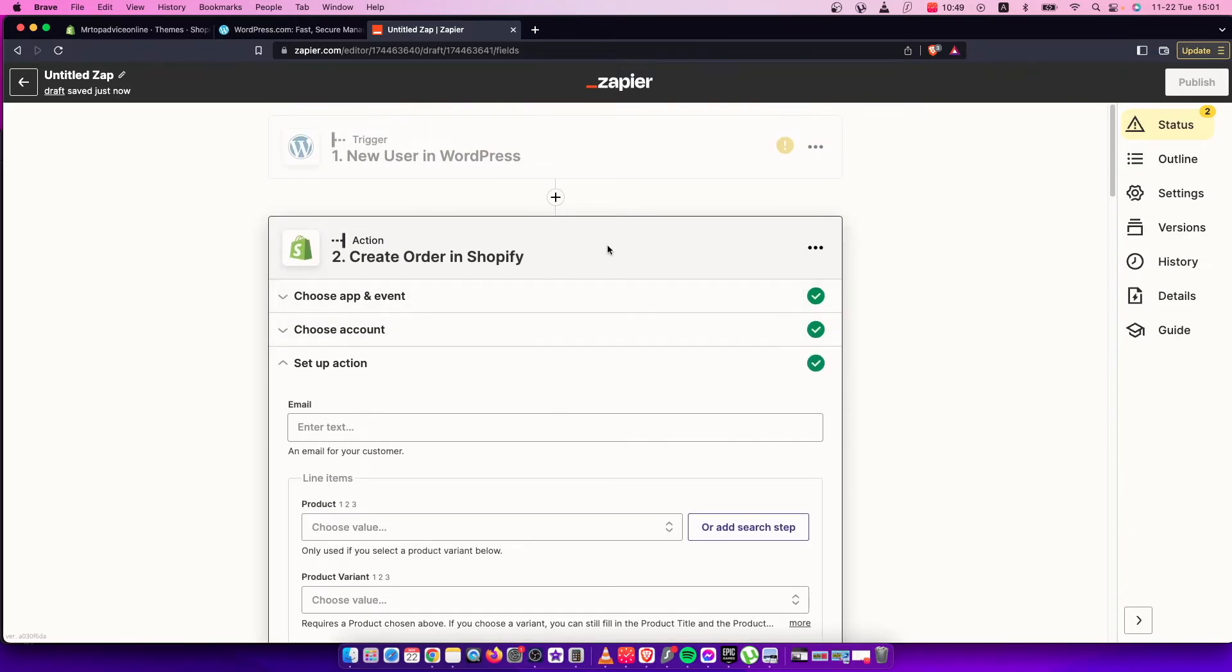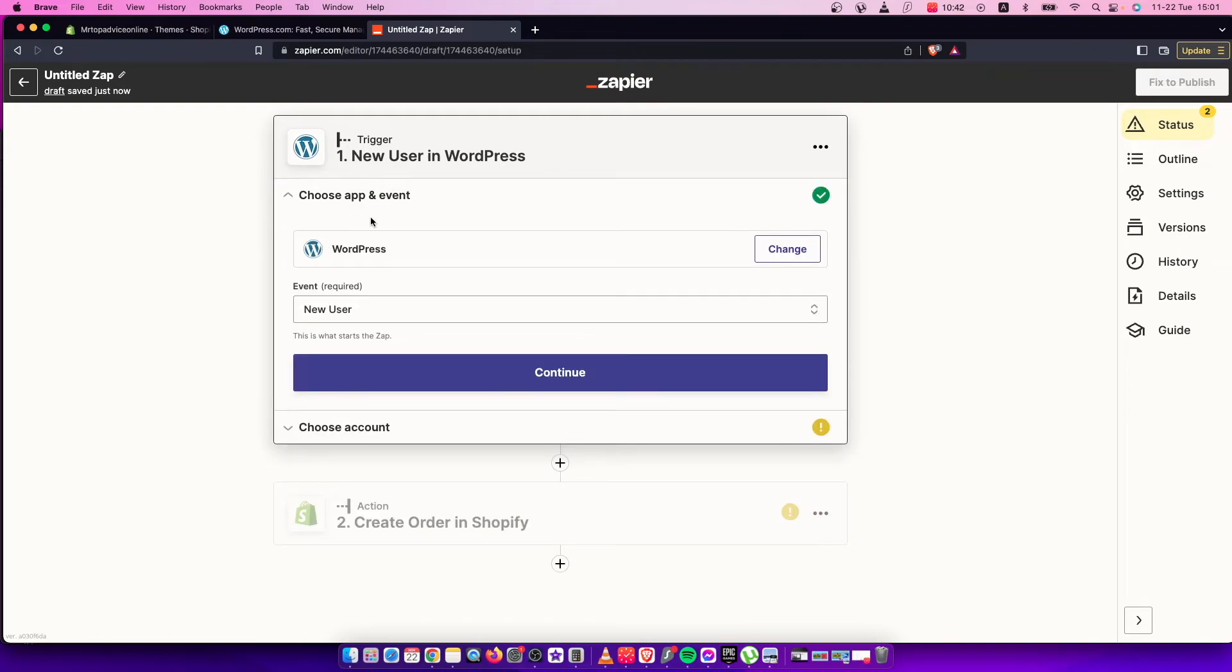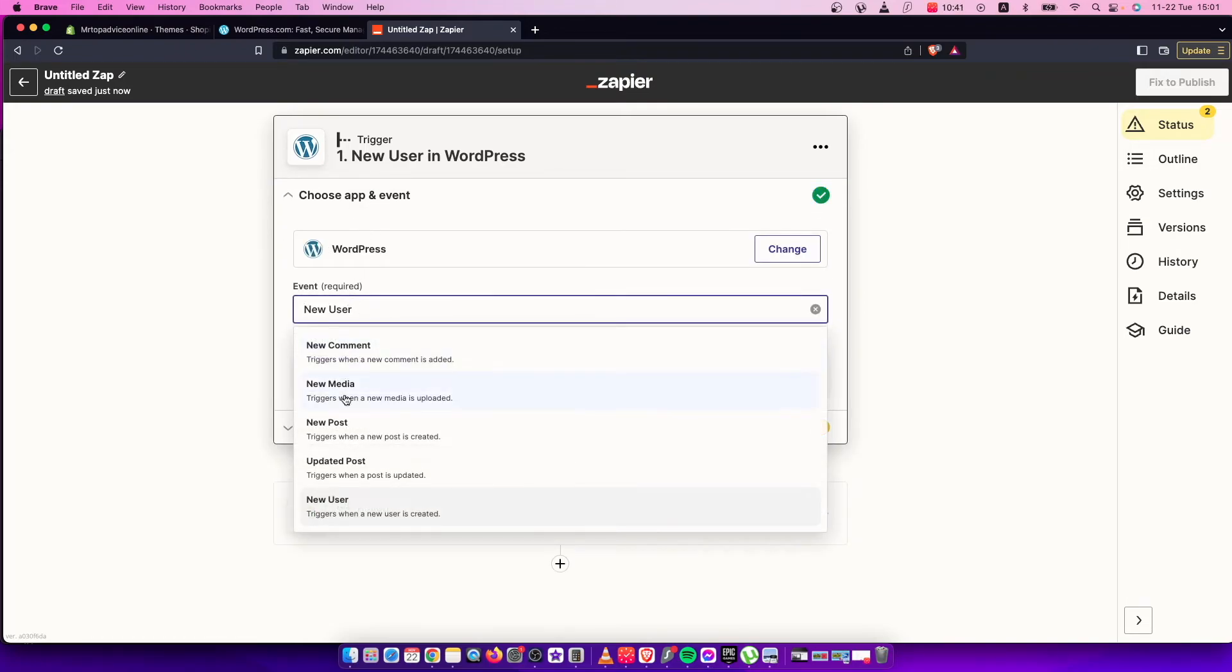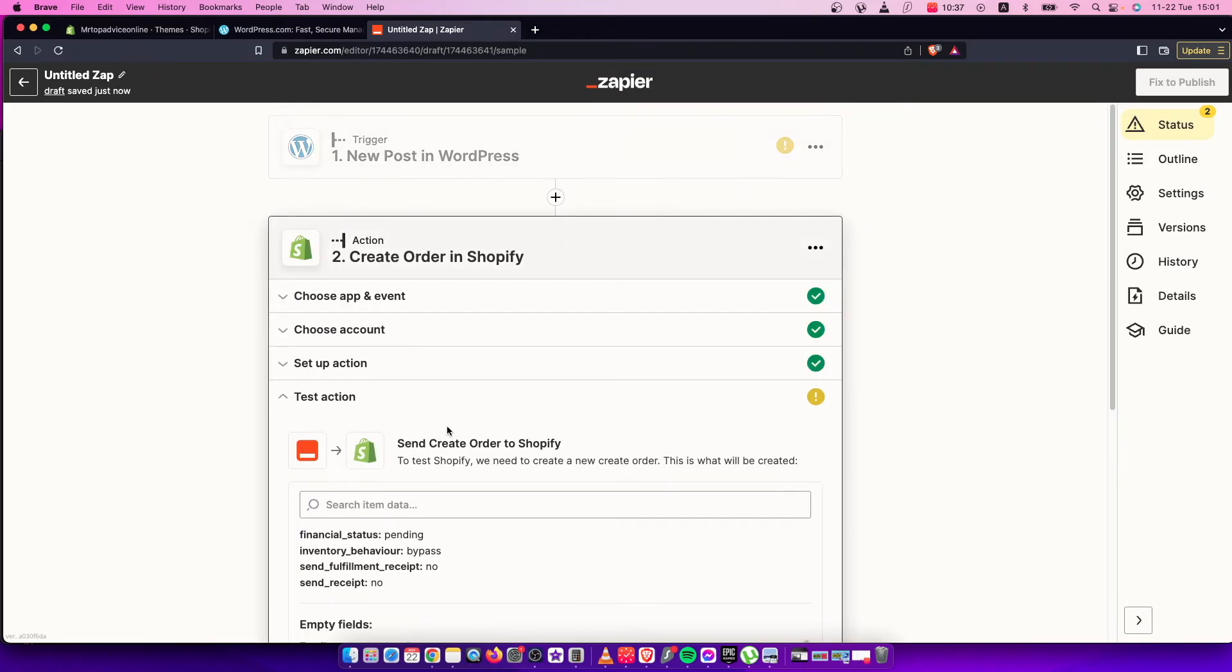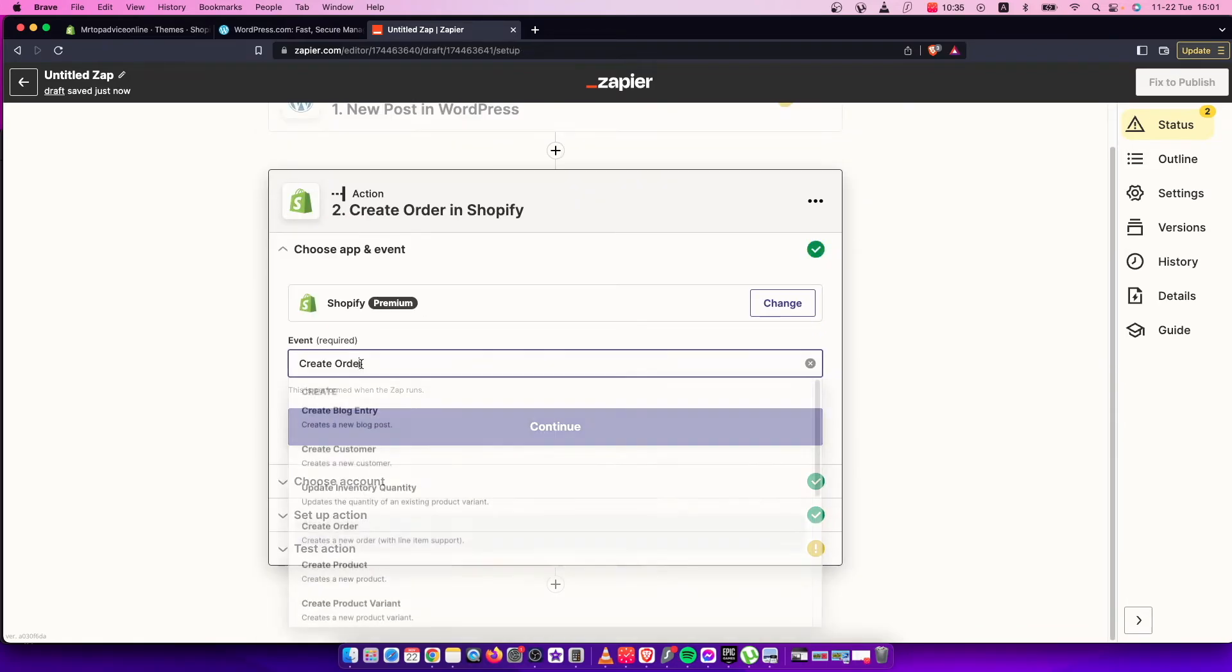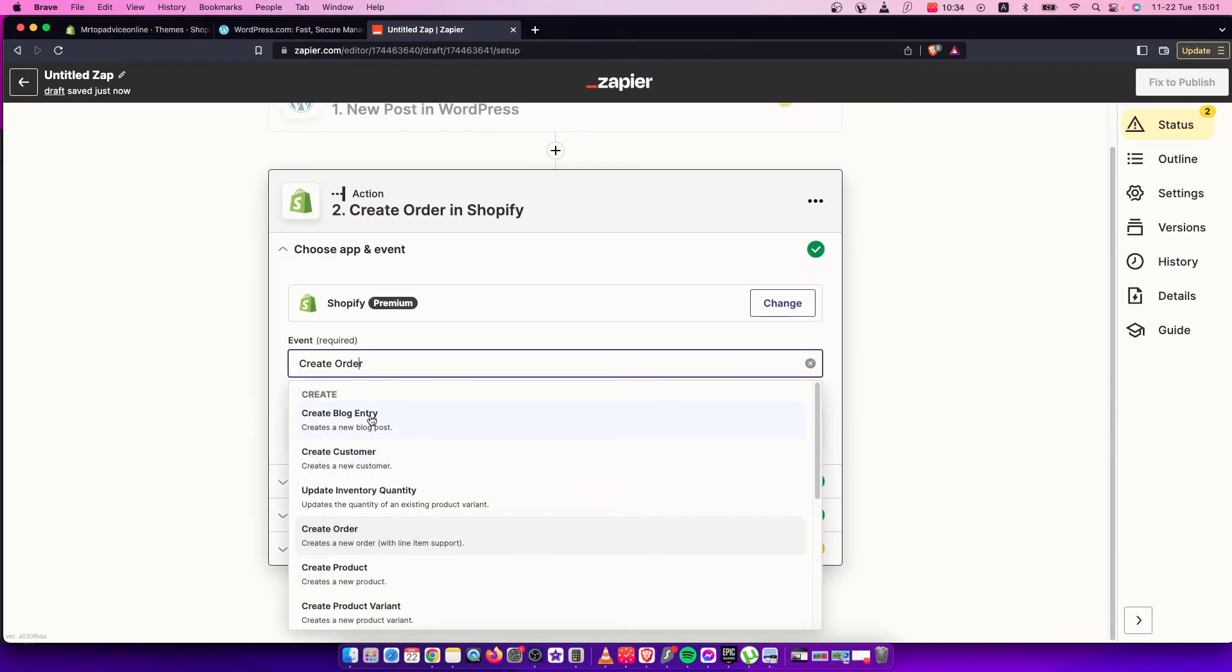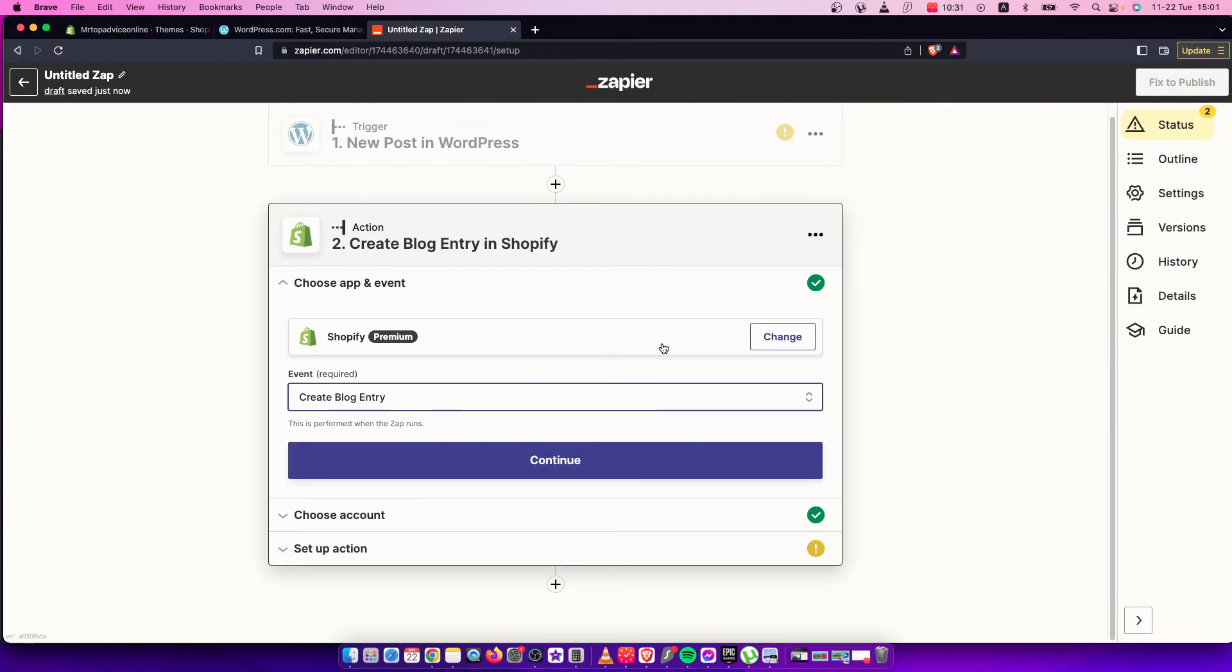Depending on your needs, you can change it from new user to something else, like a new post for example. On Shopify, it could be a new blog entry - it depends on your needs. Just set up the triggers and actions with Zapier, WordPress, and Shopify.